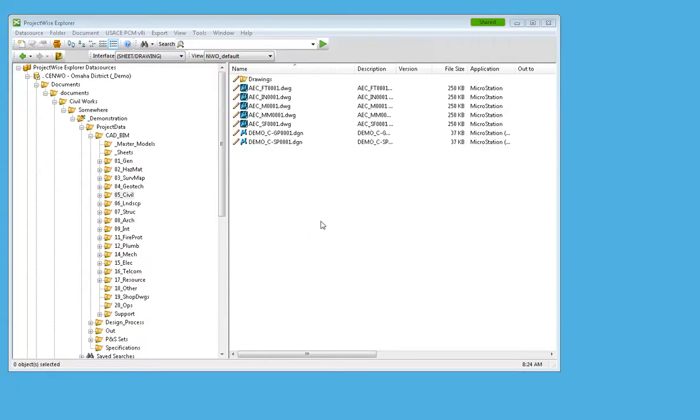I'm going in and creating a whole bunch of new files inside of ProjectWise and I need to get to the seed file quickly.